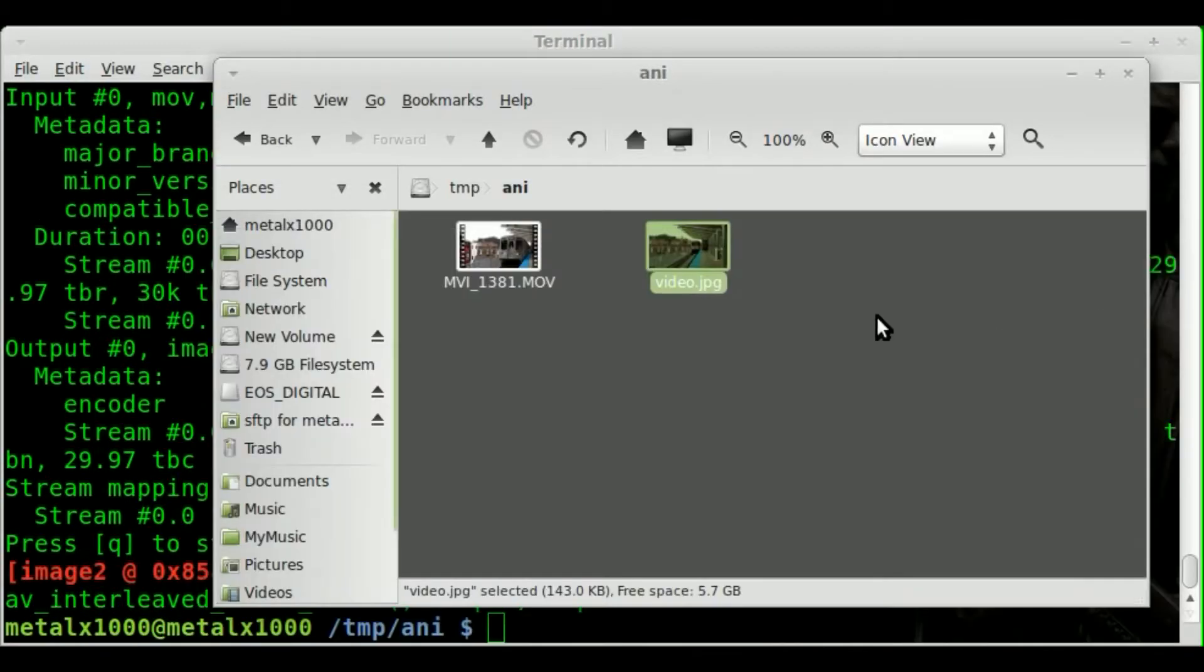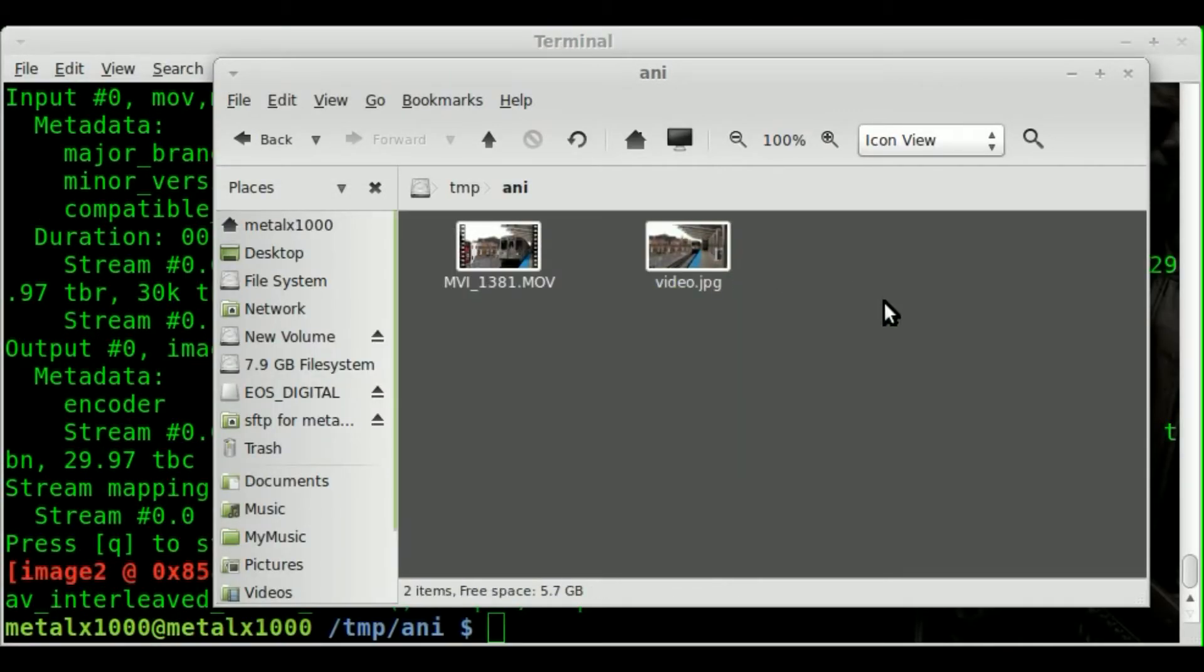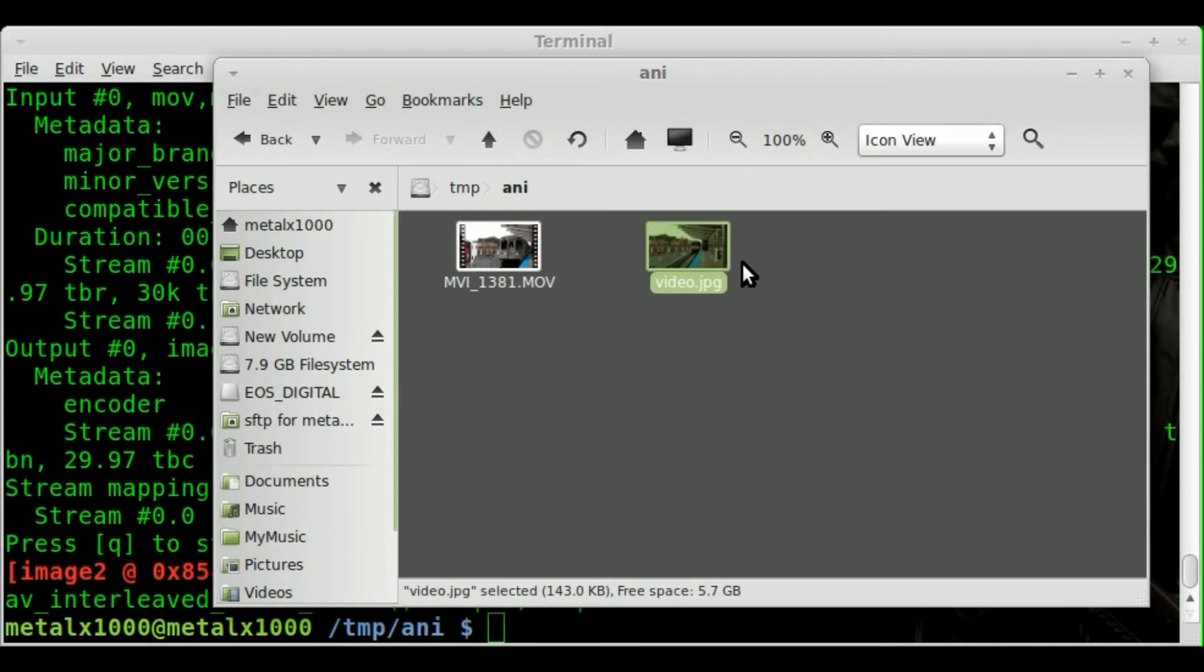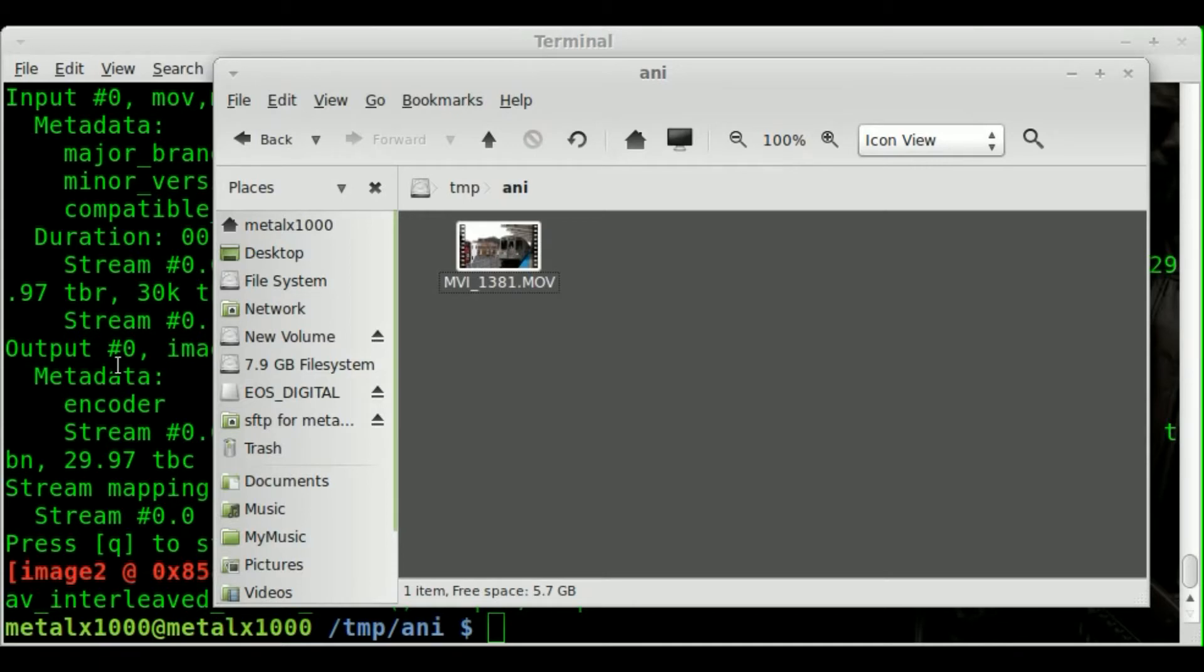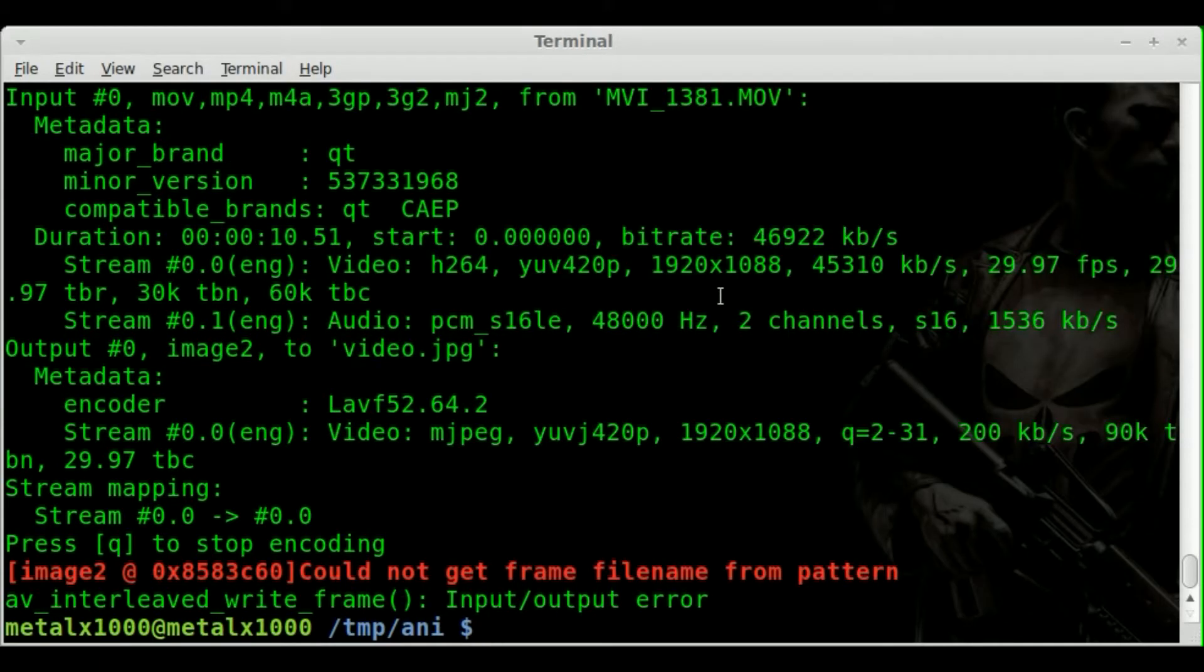So what happened here? Well the thing is we gave it just a static name. So it goes okay we're going to export to video.jpeg for the first frame. Then it goes what do I do for the second frame? So we need to tell it how we want to name it for each image. As I said it's 30 frames a second and it's about a 10 second video so there's about 300 frames in this video.